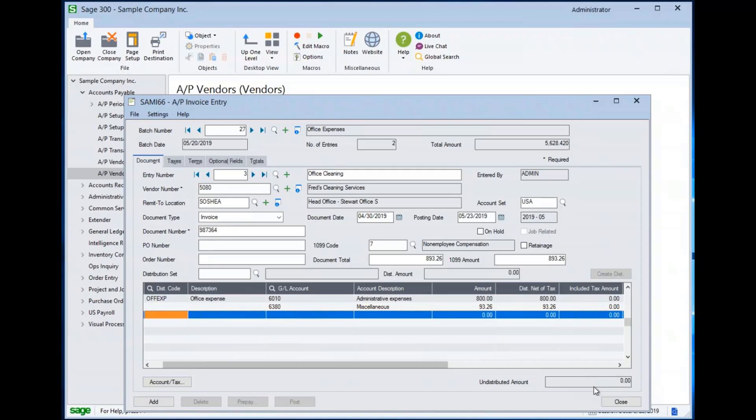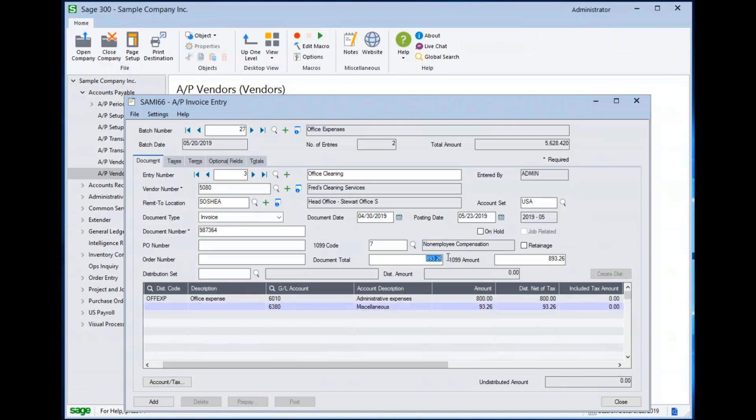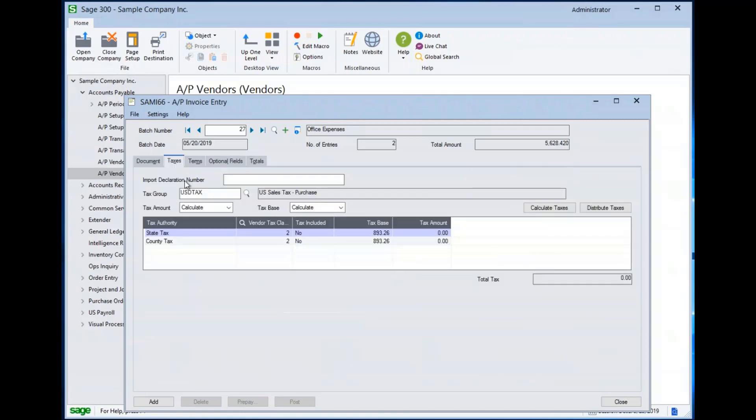If I was to not fully distribute the amount of this transaction, I would get a message when I go to save the transaction warning me that this transaction was out of balance. So it is comparing the document total here to the total amount distributed here. And if there's any related taxes, those amounts are here.